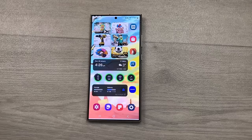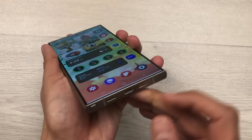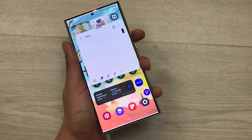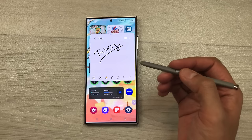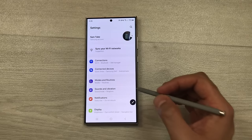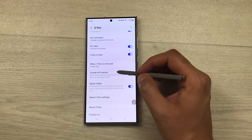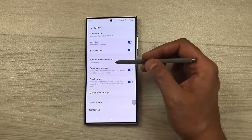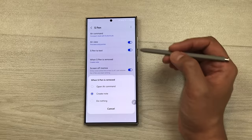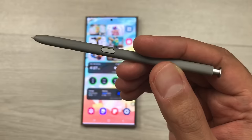The next feature is about opening an app by removing the S Pen. For example, my S Pen is inside the S24 Ultra — if I remove it, it will automatically open Samsung Notes and I can start taking notes. To enable this feature, go to Settings, scroll down, select Advanced Features, then go inside S Pen. Here you see the option of when S Pen is removed — it is currently set to create note. If you select this option it gives you three choices: open air command, create note, or do nothing.